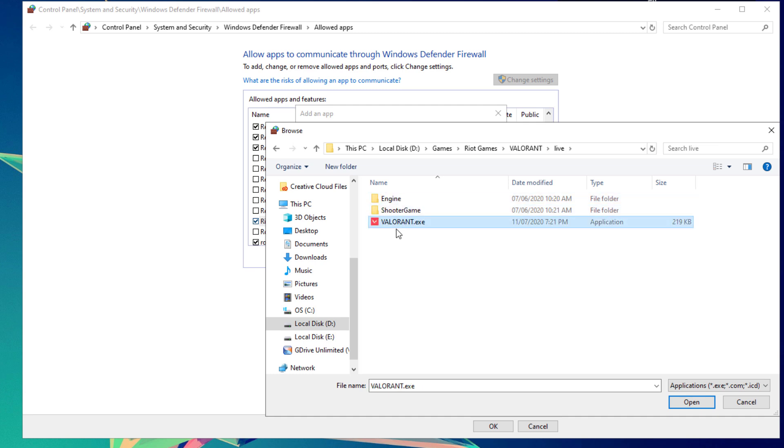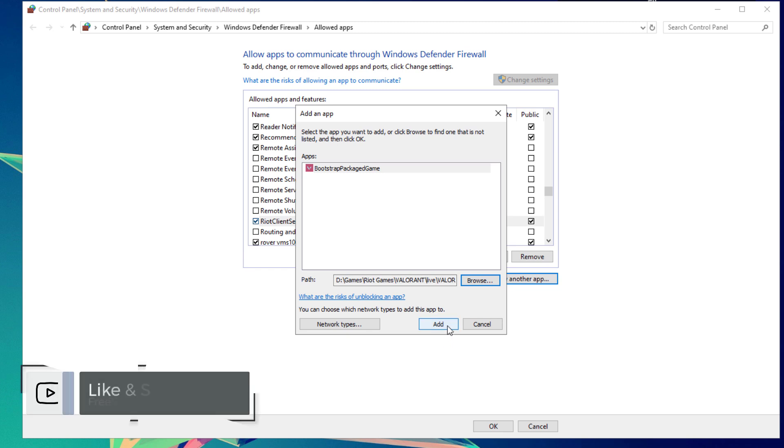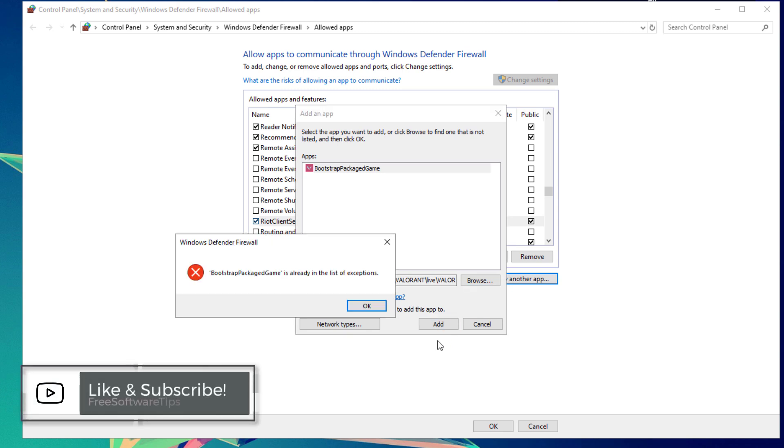Click on the Live folder. You'll be able to see the Valorant.exe application here. Select that one and hit the Open button. It will add Bootstrap Package Game. Hit the Add button.